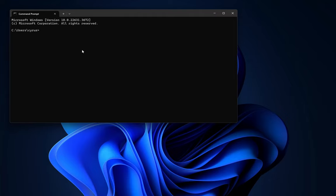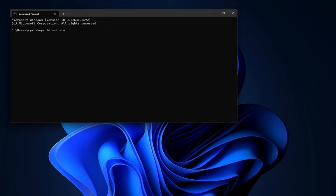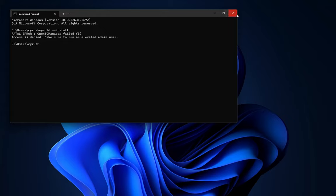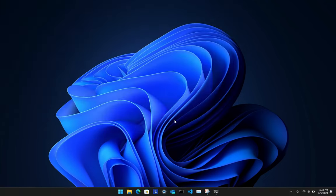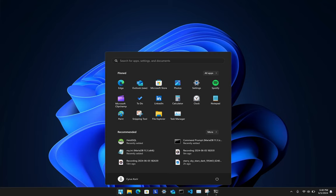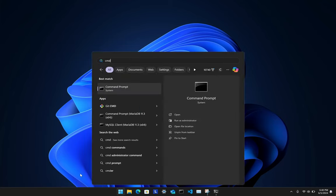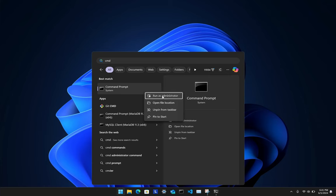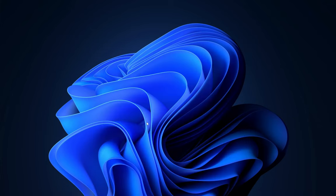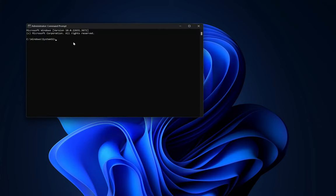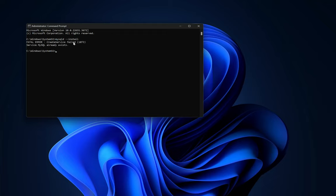So now having done that, you will now need to install MySQL as a service, and you will need to run the following command: mysqld install. So it is telling me that access is denied, make sure you're using admin. So I needed to run this as admin. So go ahead and open command prompt as admin, run as administrator, yes, and then mysqld install. And then service MySQL already exists. I had already created a MySQL service.